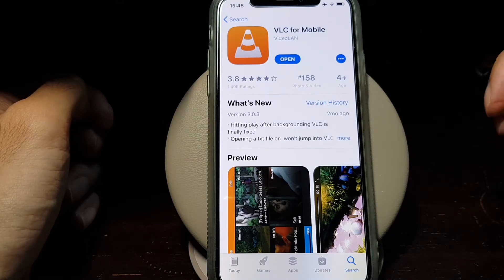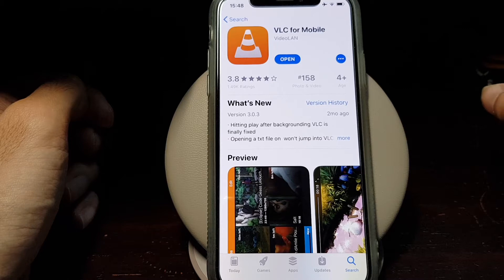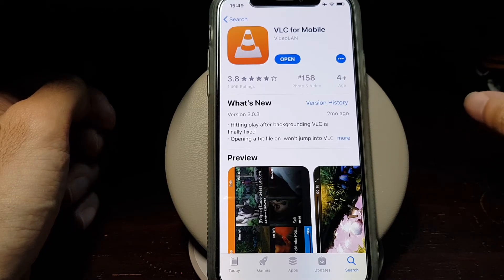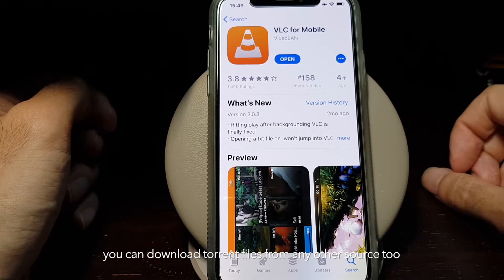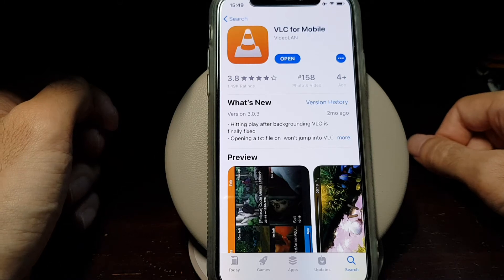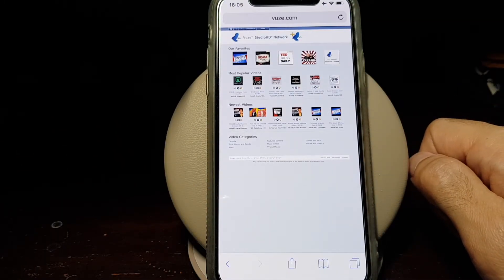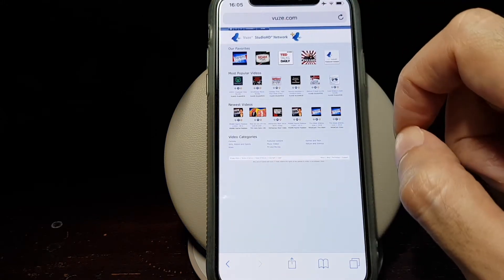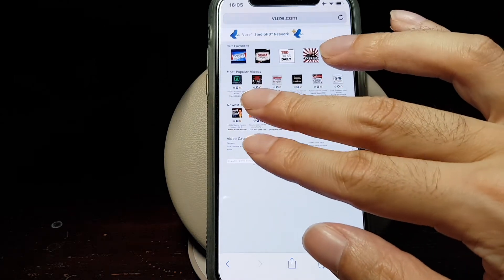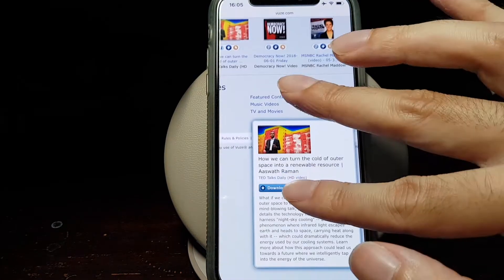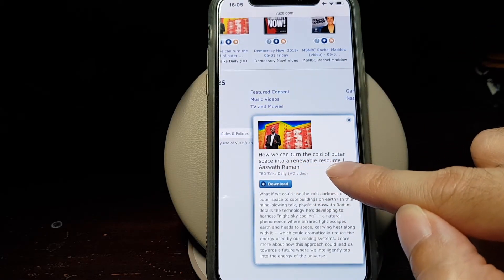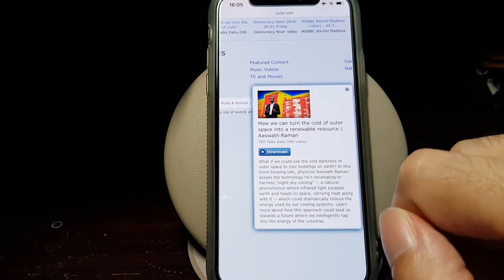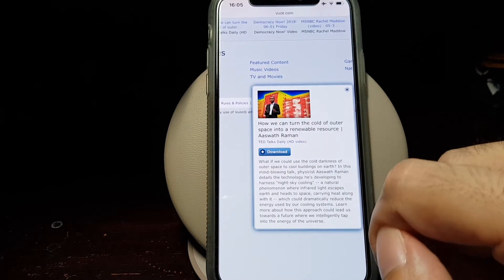In this example, we are going to download a video torrent file from a website called VUZE. They offer free torrent files for download. In our example, we'll download a torrent file from vuze.com/content. As an example, we'll download a TED Talk called How We Can Turn the Cold of Outer Space into a Renewable Resource. This is an HD video and this is the torrent file for that video.